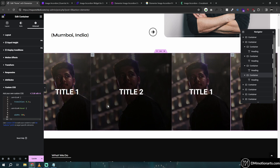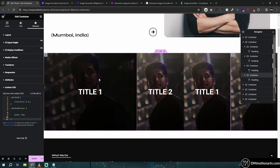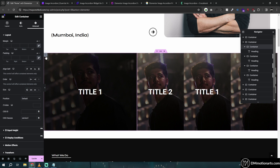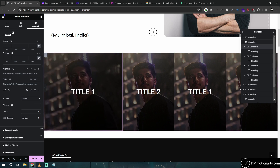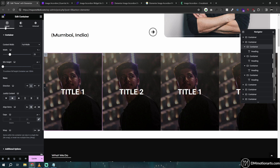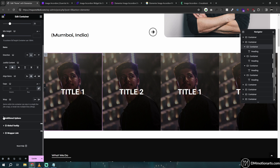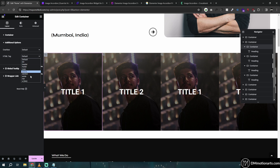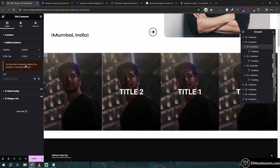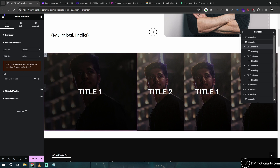You can see the animation is working. All we need to do now is go into layout, then Additional Options, and add a link. This will add a clickable link to the whole section.